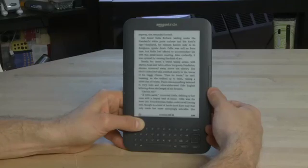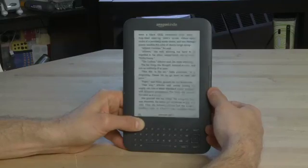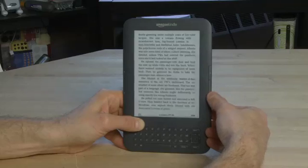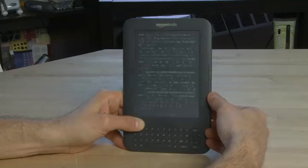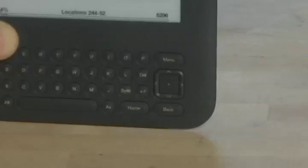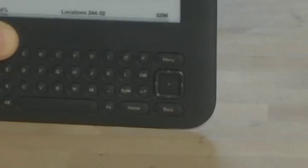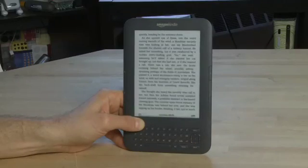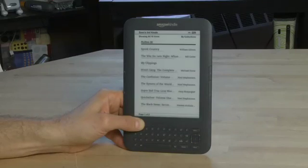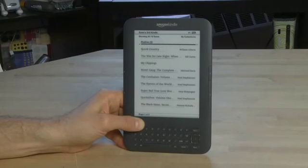You'll notice when you scroll through the pages it turns black and then it turns back to a regular-looking page. This is just refreshing the screen. Now to get back to the home at any point, we'll click on the home button at the very bottom here, and that'll take us back to our home screen with all the titles that we see.